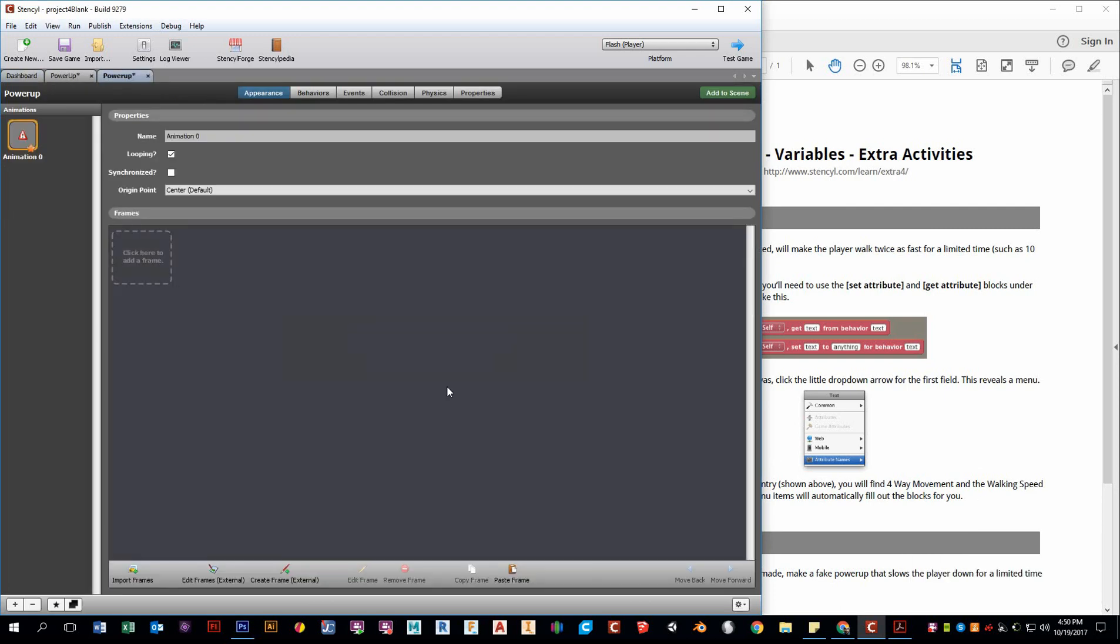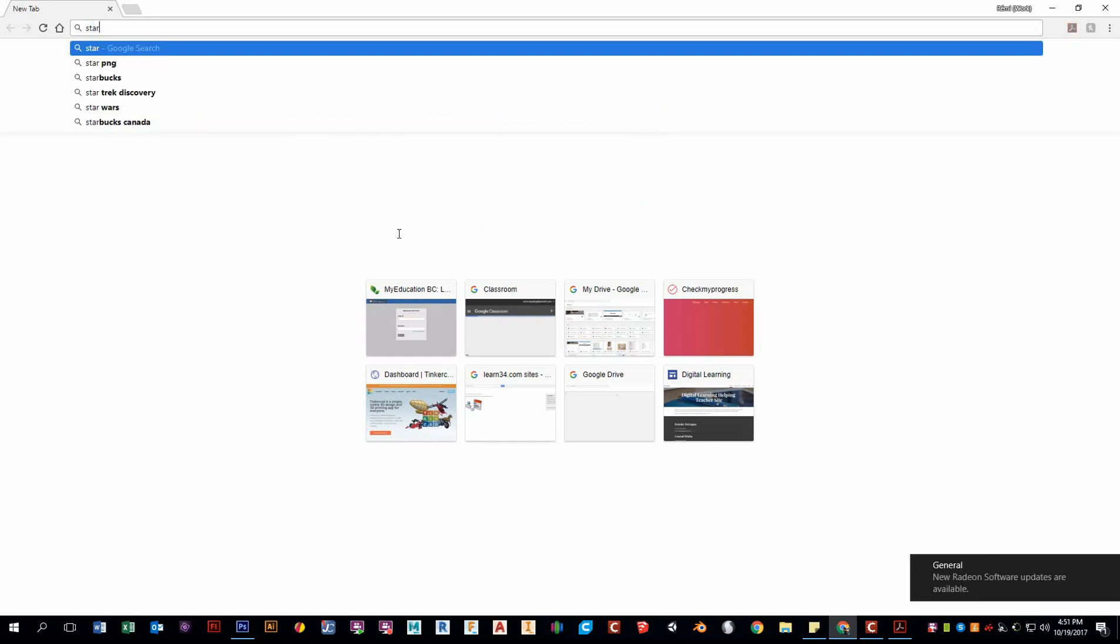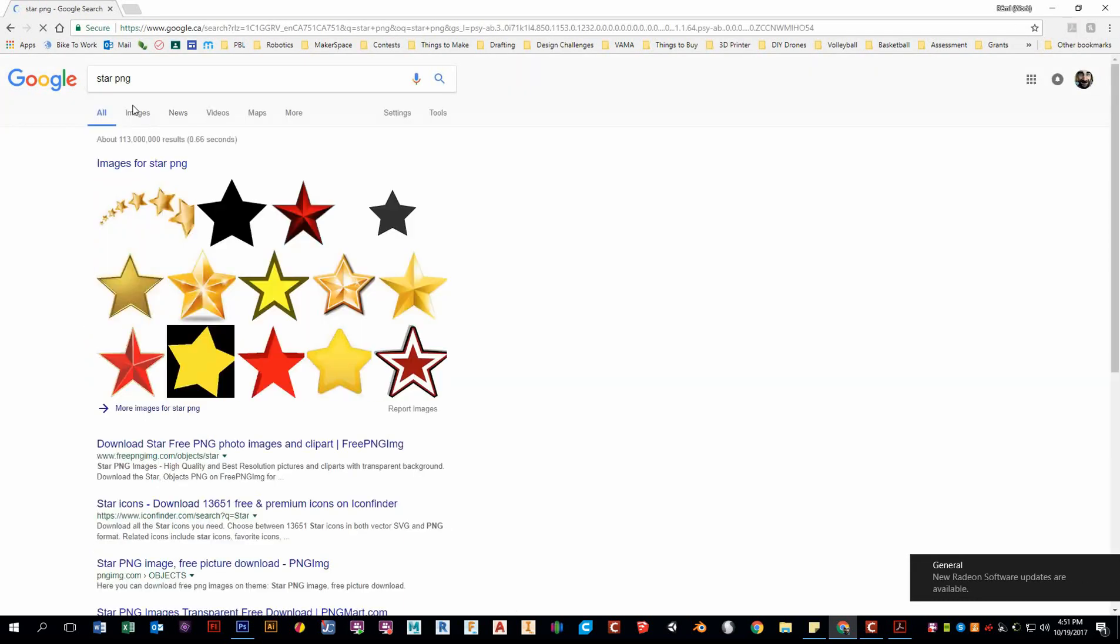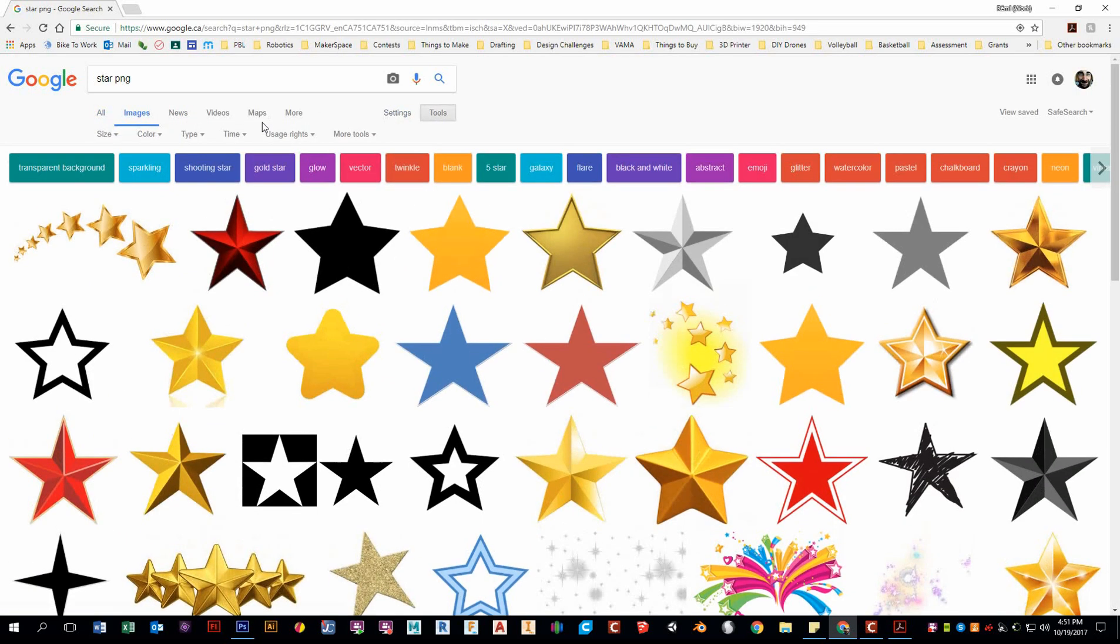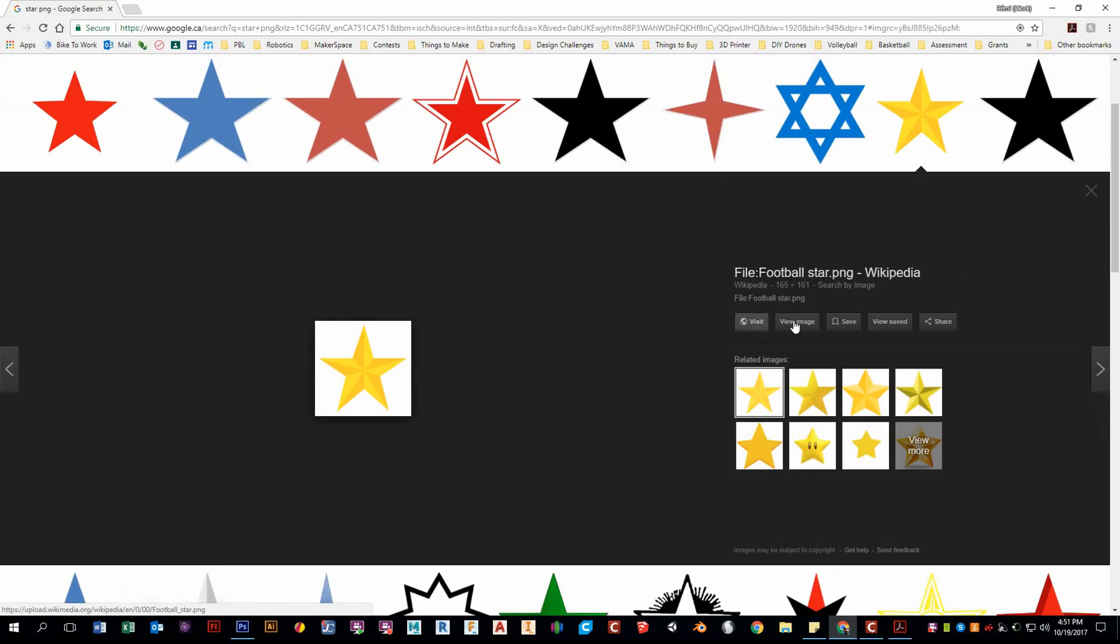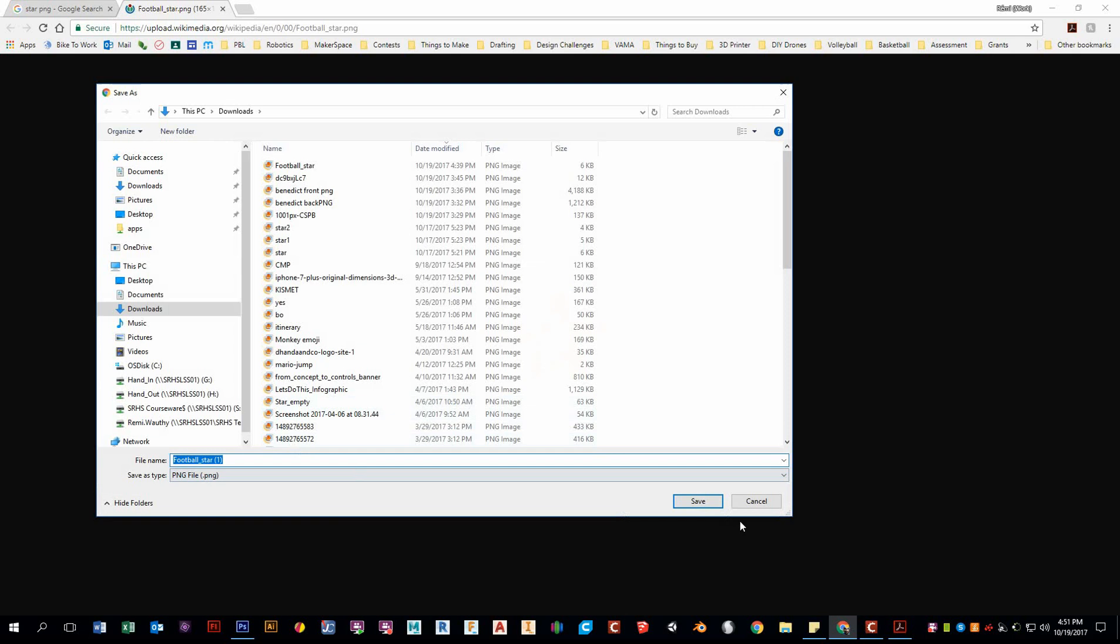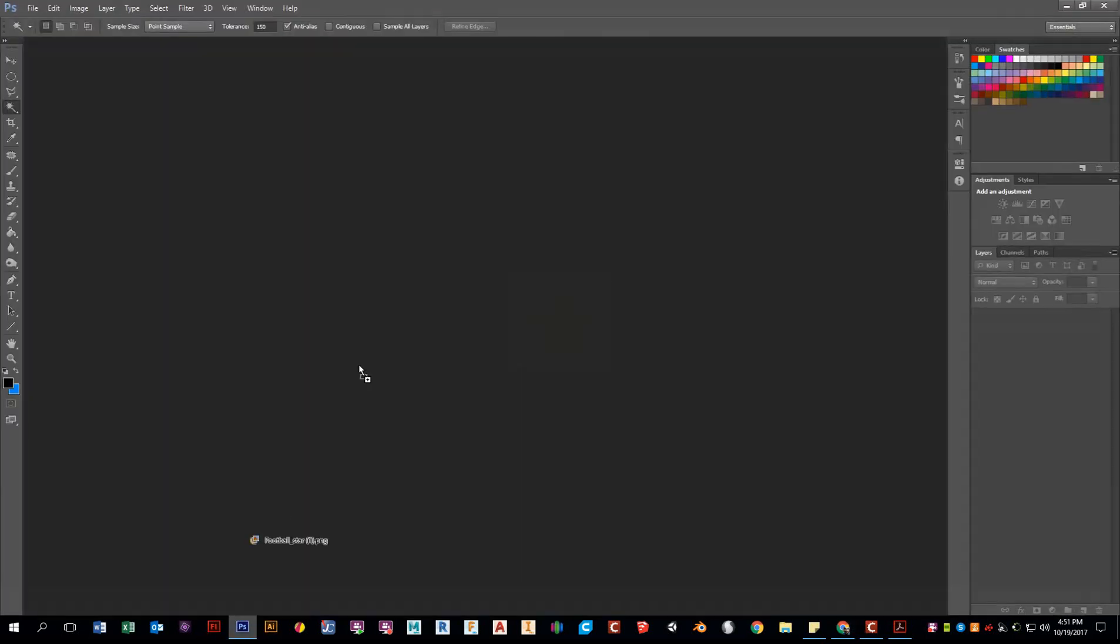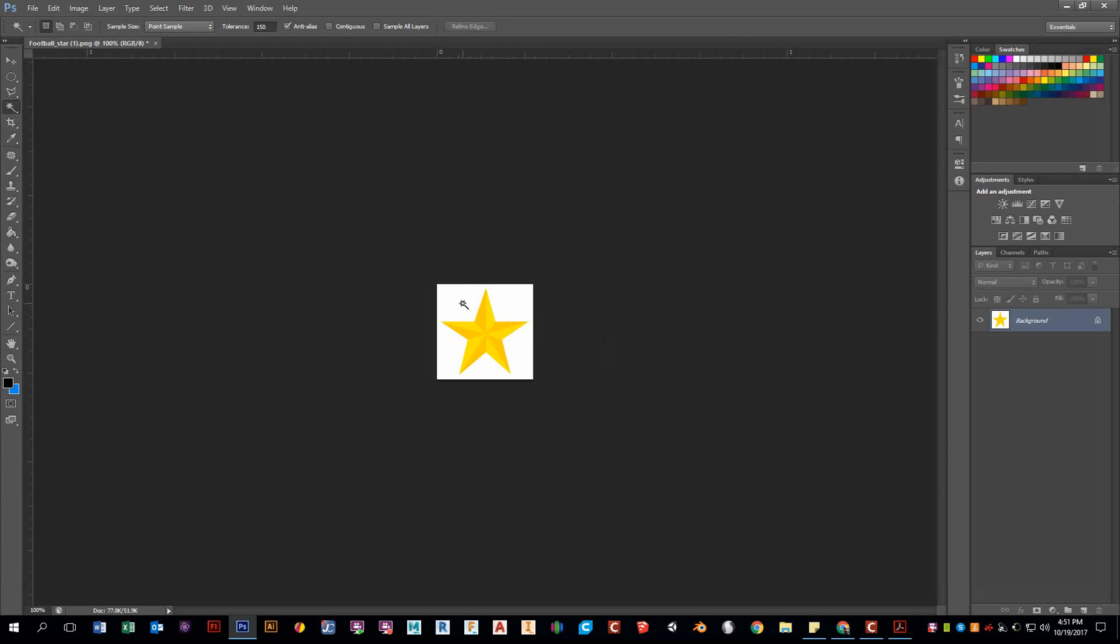And I want to give this an animation. So let's just quickly go on to Google. Let's make ourselves a star PNG. Let's grab this one here. I found this one worked well for me. I'll just save this image and I'll throw it into Photoshop. If you don't have Photoshop, that's okay. You can use GIMP or some other freeware. But if you have Photoshop, that's great.